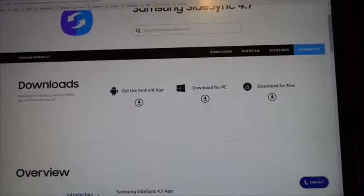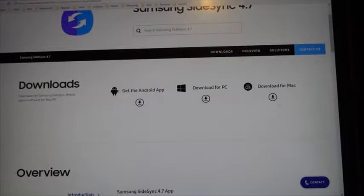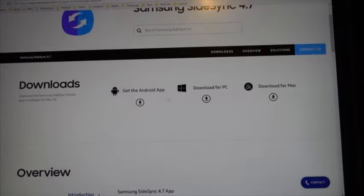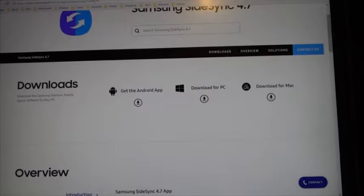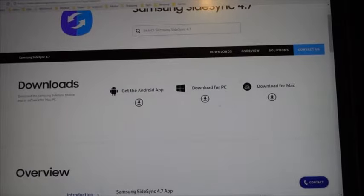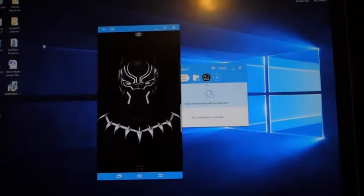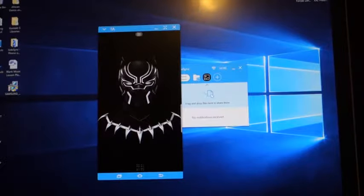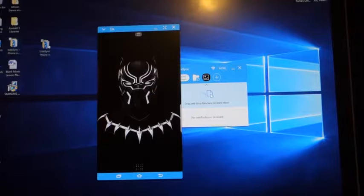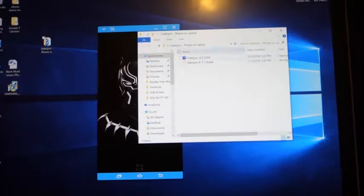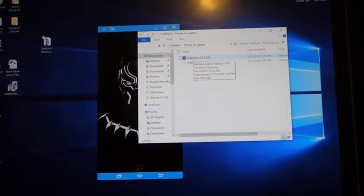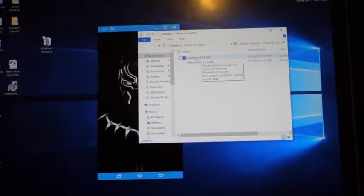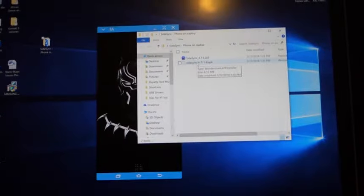In this page, what you basically do is download the APK and then download the application for your computer, whichever computer you have. If you have a PC, you download this. If you have a Mac, you download here. This right here is the APK or the file you need for your phone in order to cast your screen onto your laptop. So you download this and I downloaded this because I have a PC. This is my Surface Book, so that's a PC-based computer. And I saved the applications in the folder right here.